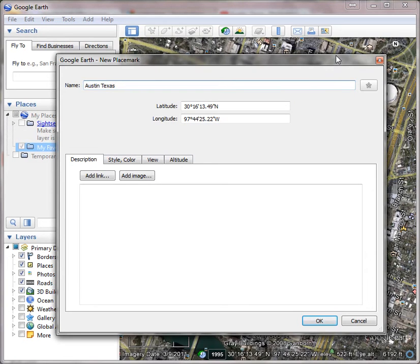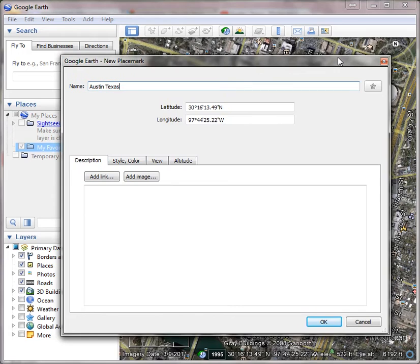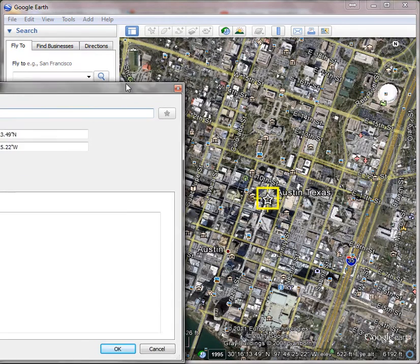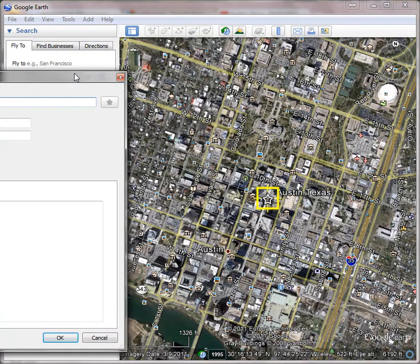Now I need to place the mark where I want to put it, and I can't really see where the mark is with this window, so I'm going to push this window off to the side just a little bit. You'll see a blinking box around the placemark.